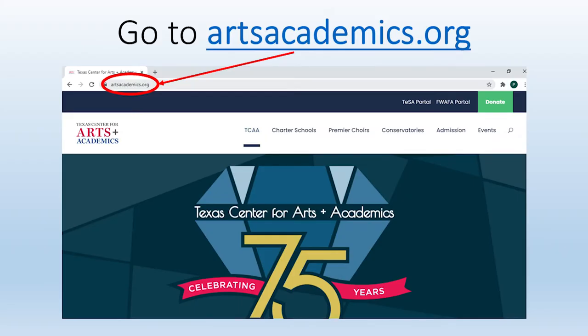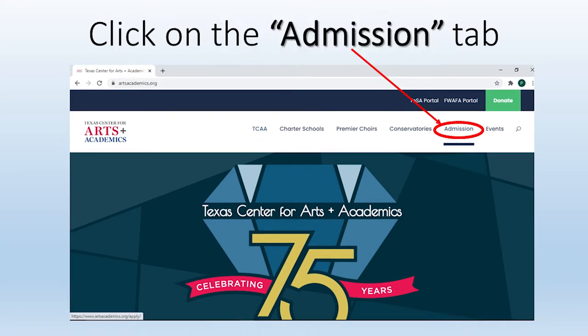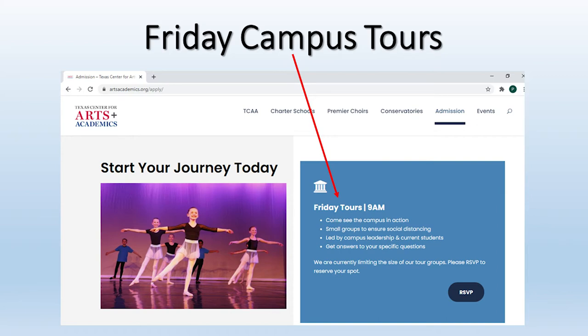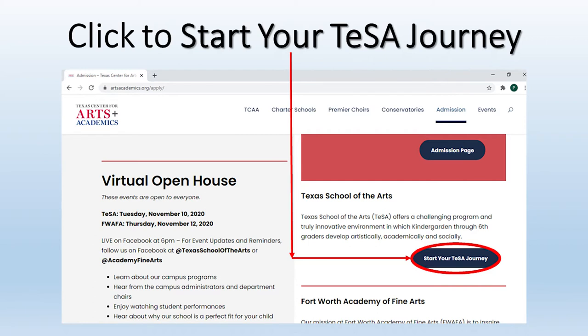Everything we talk about today is easy to find on our website. We will take you through each step so you will know exactly where to look. Start by going to artsacademics.org, then click on the Admissions tab on the top right corner. One note on the top of this page is the opportunity to sign up for a campus tour if you have not done so already. Then you can scroll down and click on Start Your TESSA Journey.